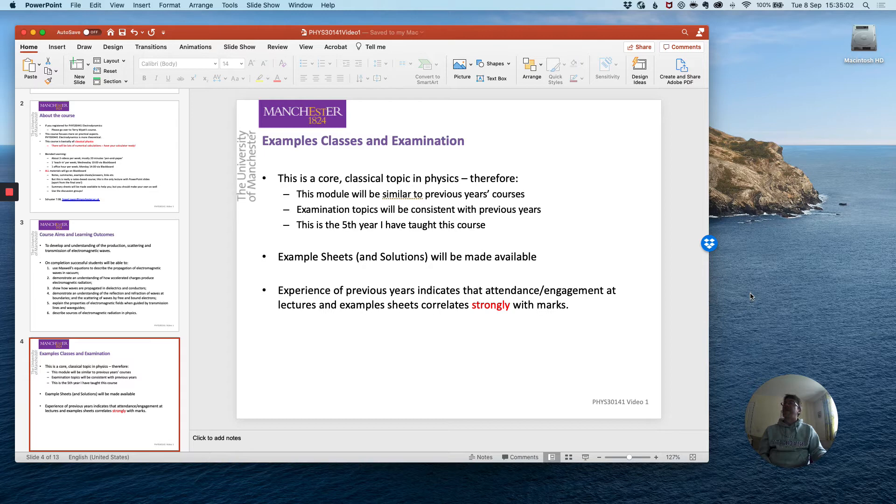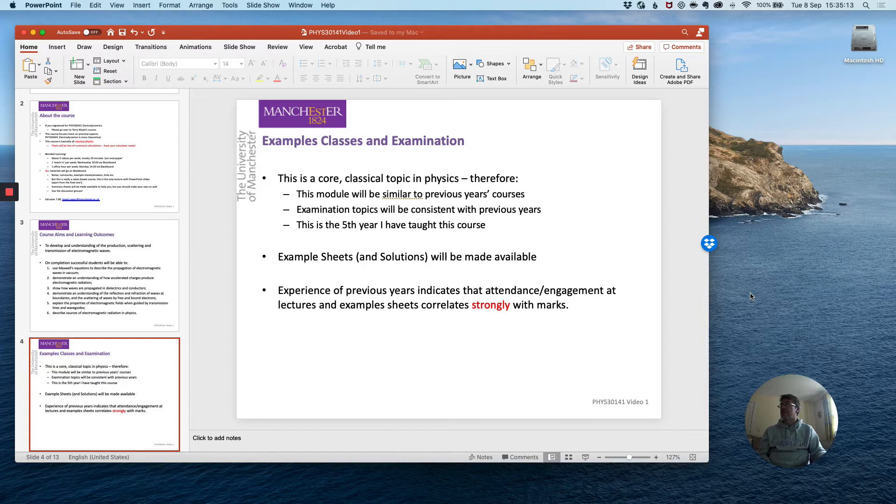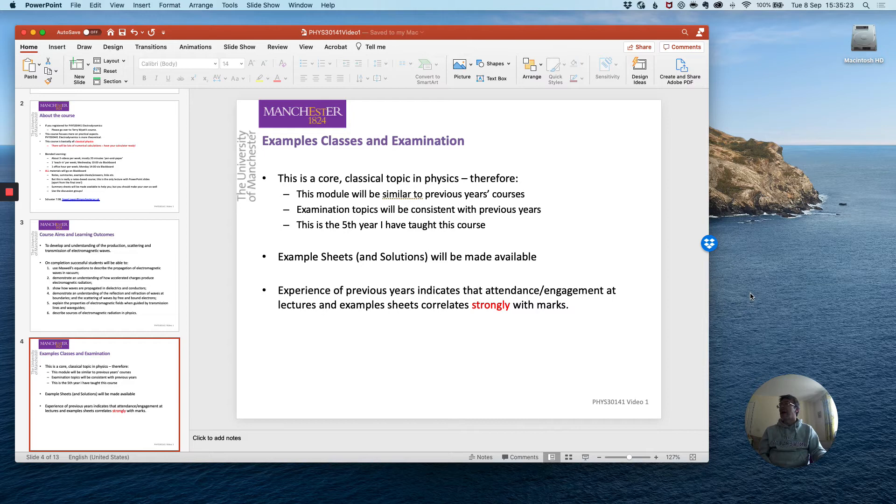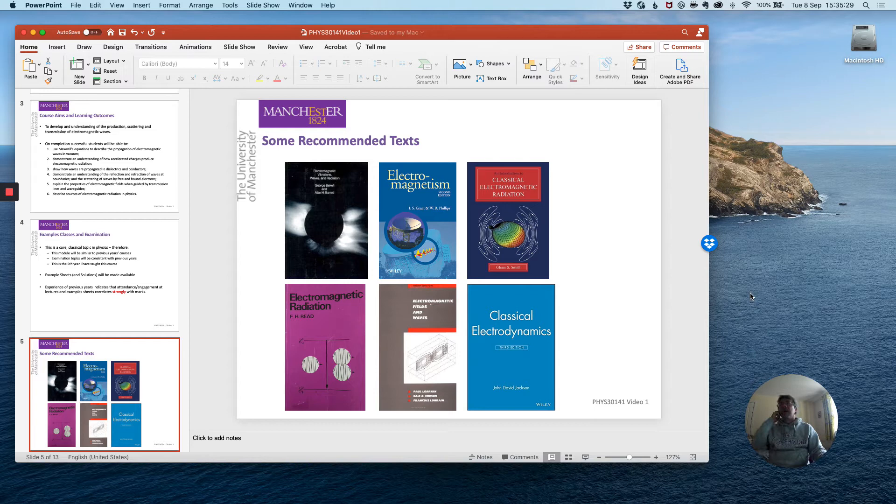This is the fifth year I have taught this course and hopefully that will give you some guidance as well. The example sheets and solutions will be made available during the duration of the course and the experience of previous years indicates that attendance and engagement with the lectures and the example sheets correlates very strongly with the attained marks at the assessment at the end of the year.